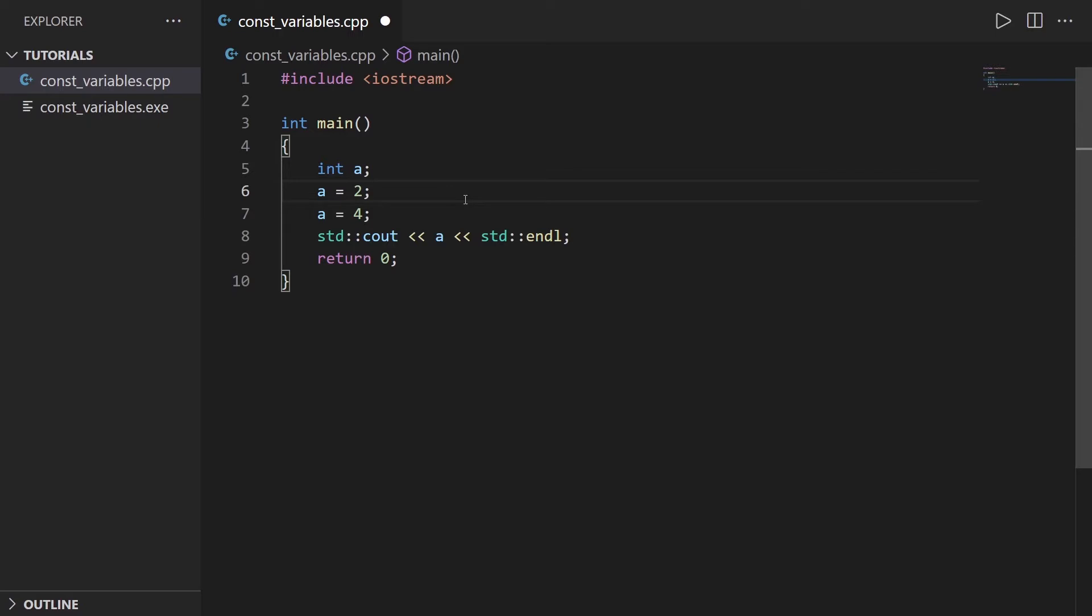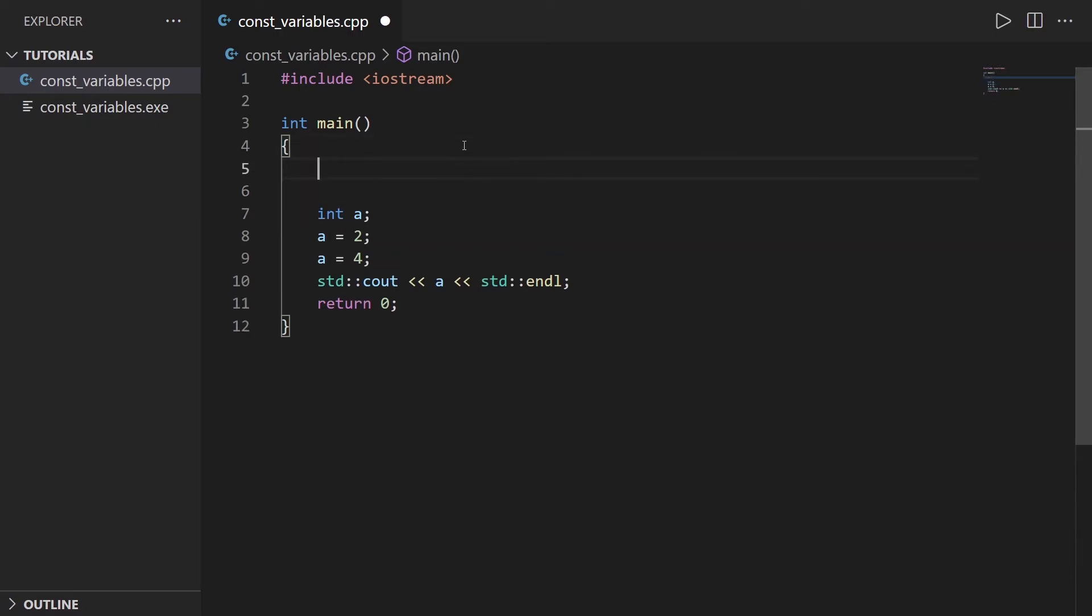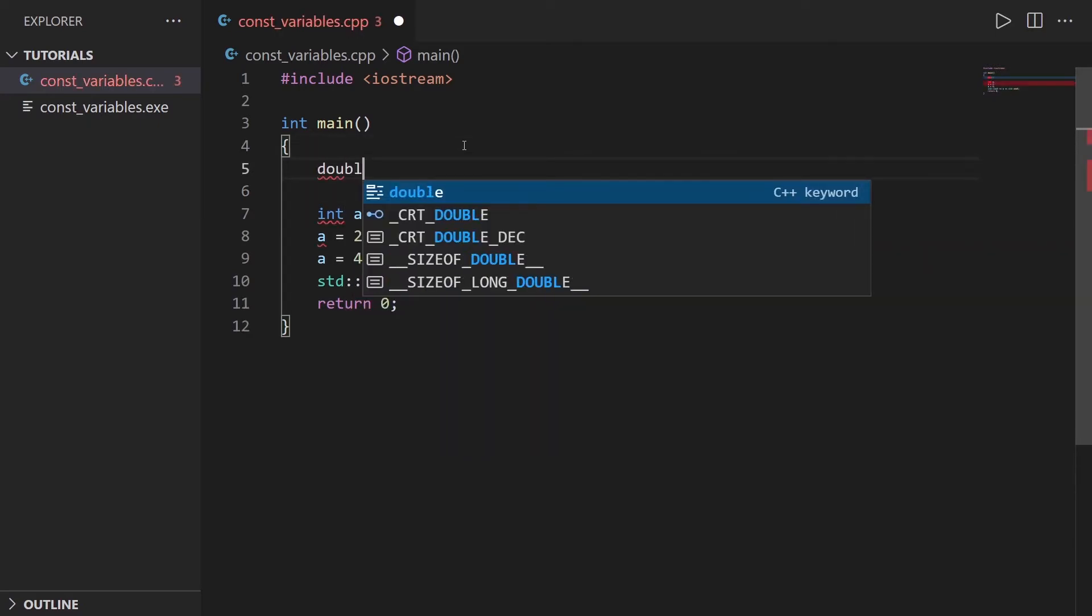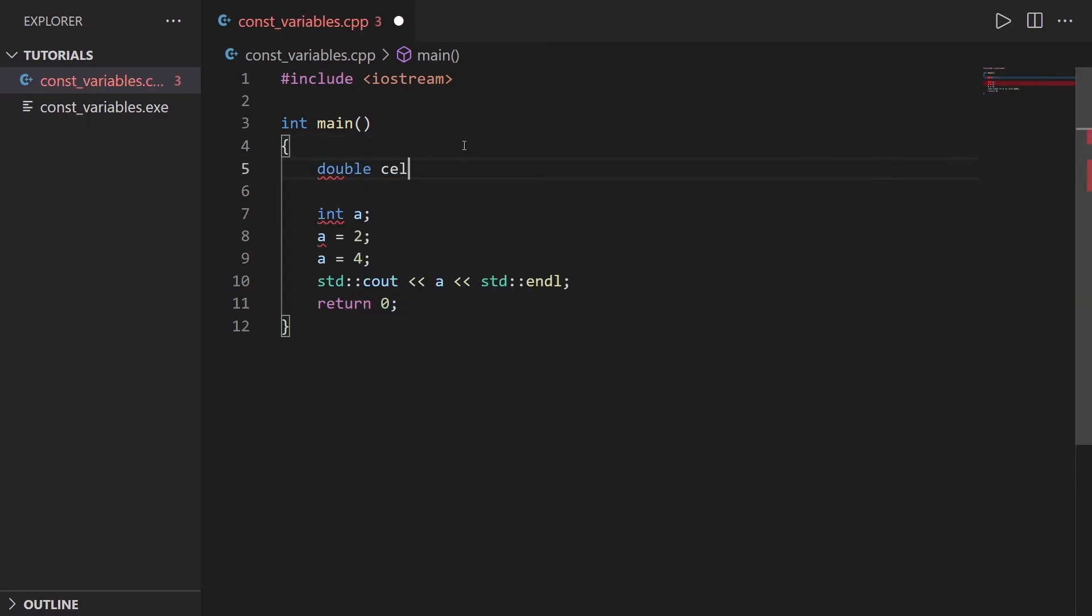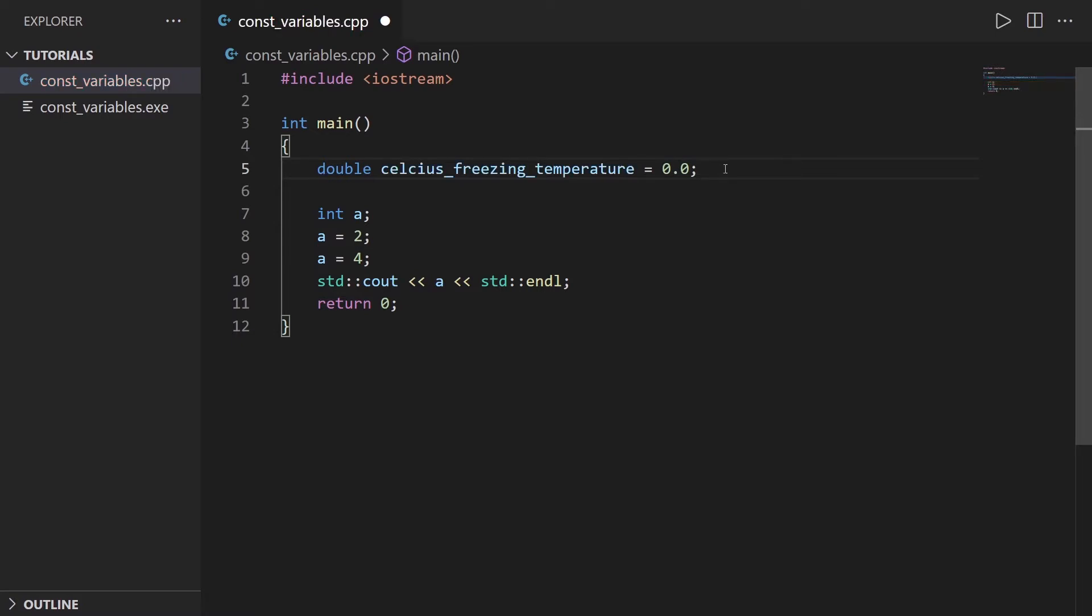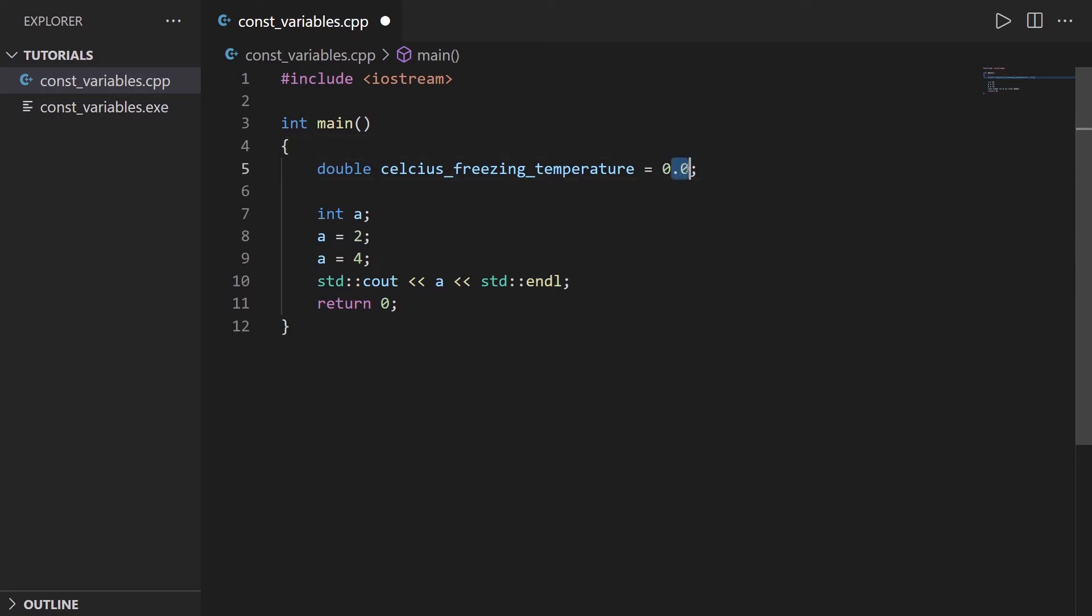For example, if you want to have a variable, let's say double celsius_freezing_temperature. The Celsius freezing temperature is actually 0.0 degrees. Let's say you have this variable inside your code. The thing is, this value is not going to change. This is the value that corresponds to the freezing temperature, 0.0.